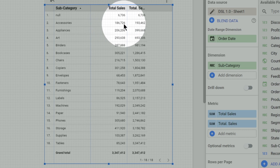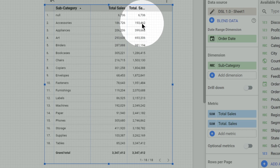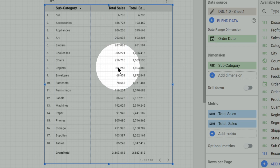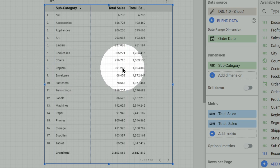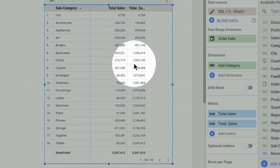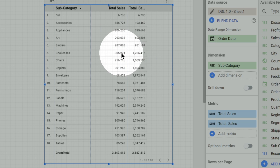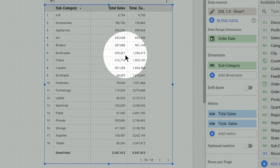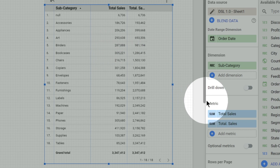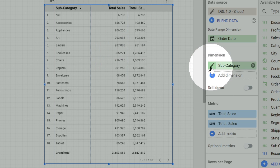Running sum is nothing but: till a given level, what is the total number of sales. So 1 lakh 86,000 plus 6,000 gives 1 lakh 93,000 as the total sales. Similarly, the total sales of copiers is 3 lakhs, and up to chairs in the 7th row it is 15 lakhs, so the running calculation for copiers is 15 lakhs plus 3 lakhs, which equals 18 lakhs. At any row, running sum calculates the cumulative total of sales up to that level. Similarly, other options are available.